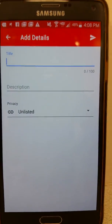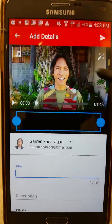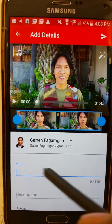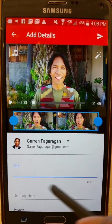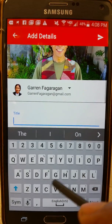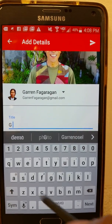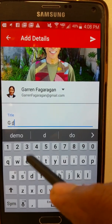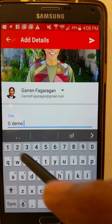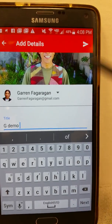Then the title — this is all you really need to do, just put in the title. I'm going to put in 'G demo'.